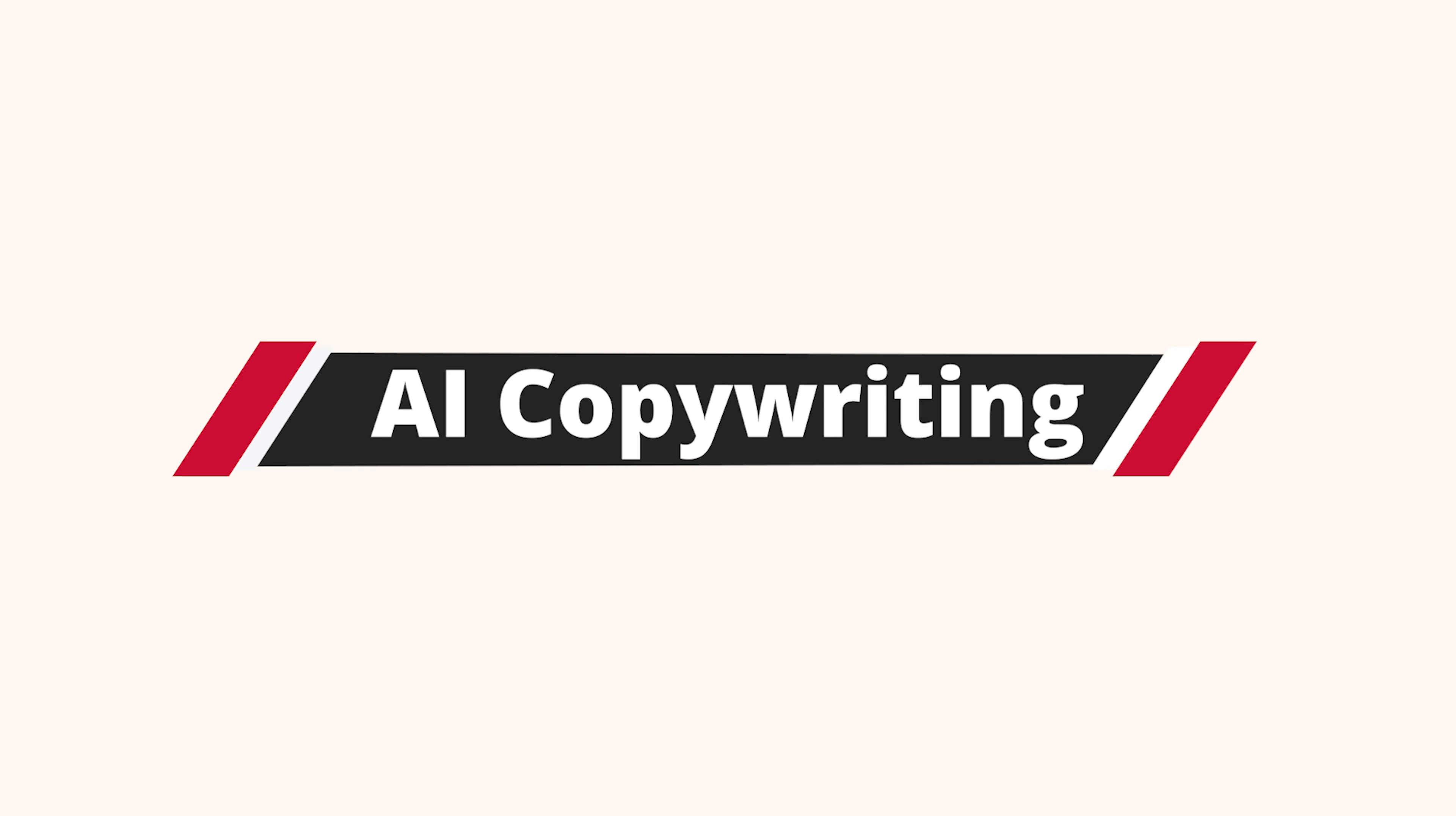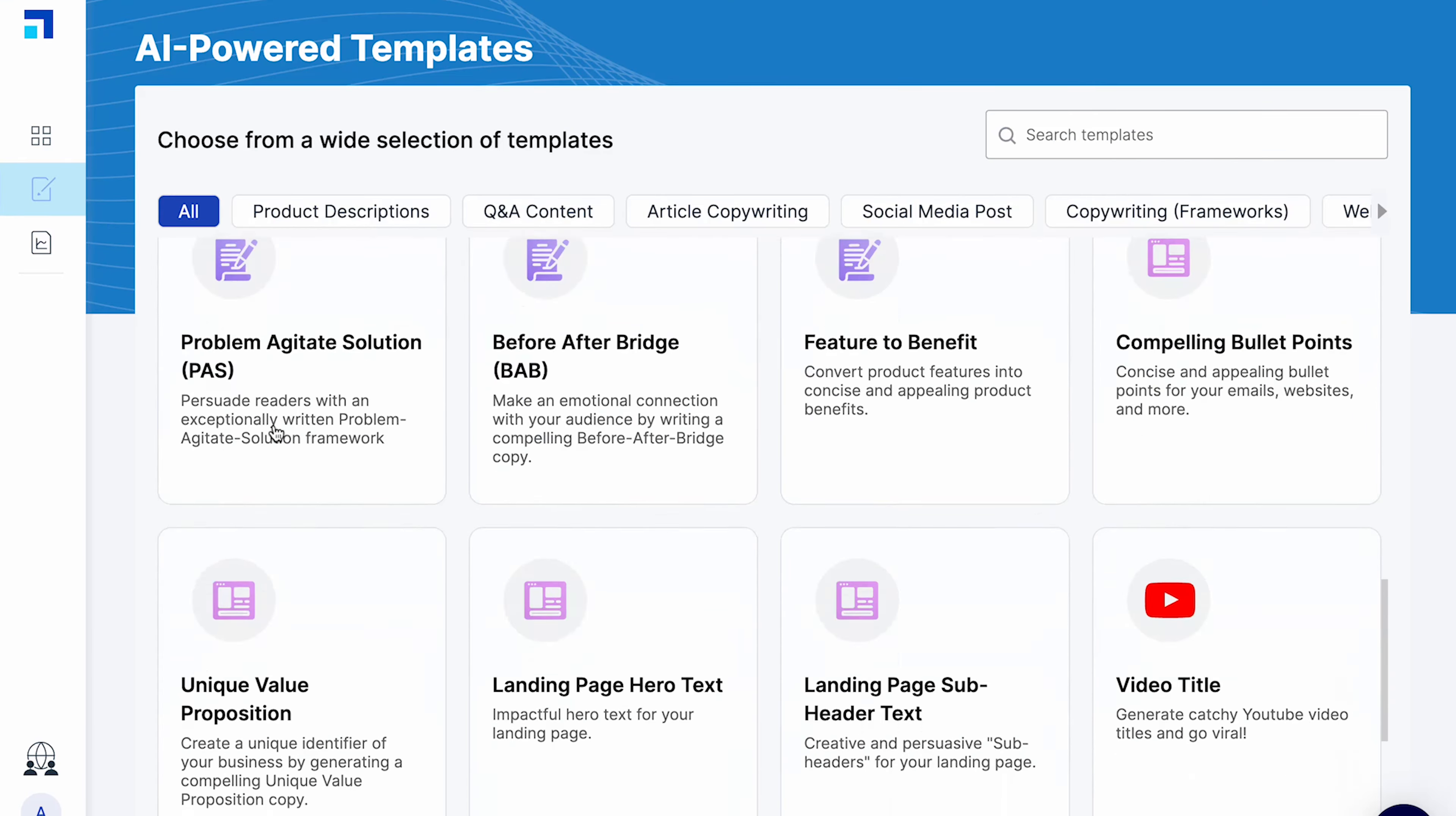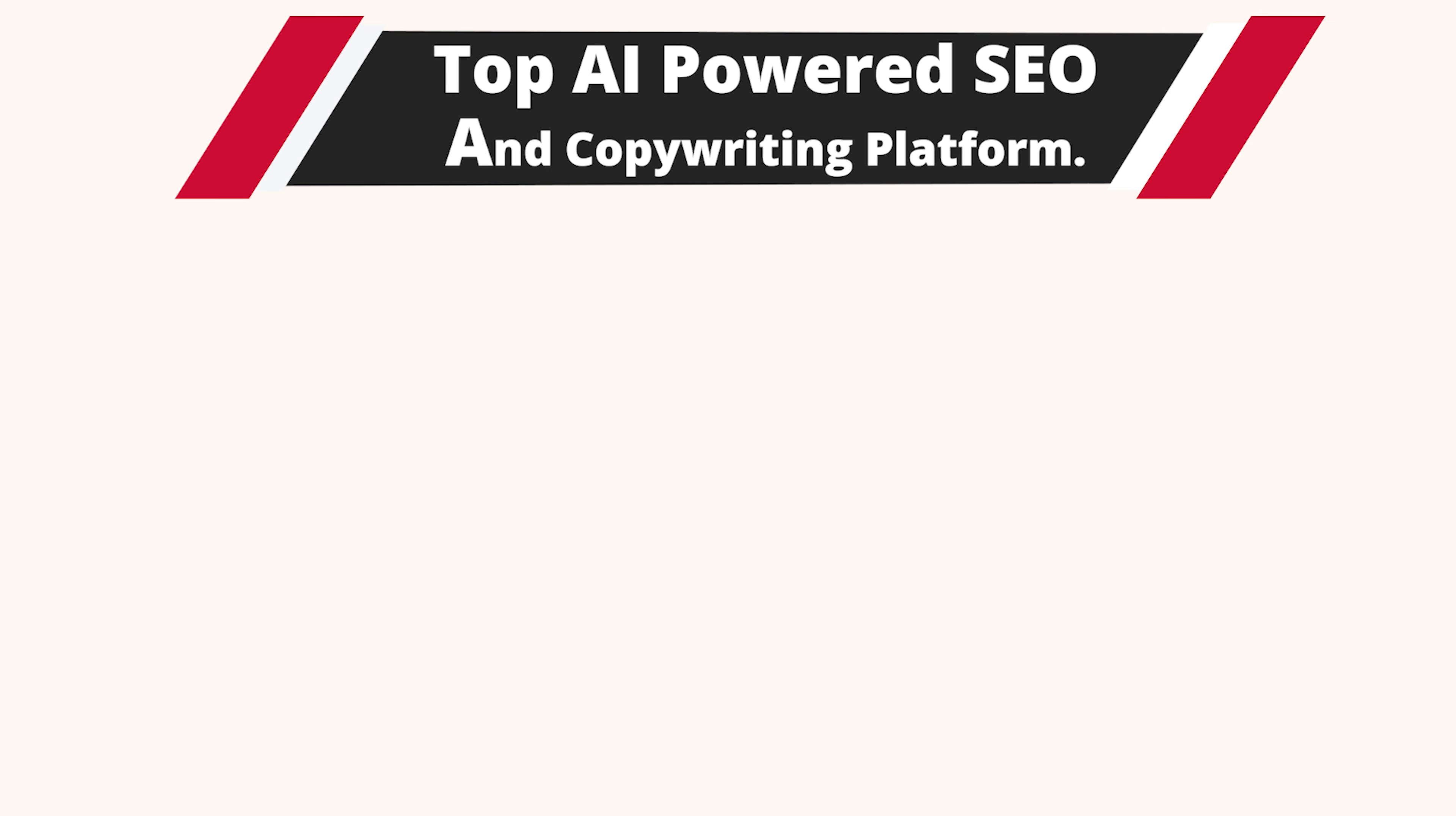While it does SEO content beautifully, ScaleNut's AI copywriting capabilities are equally amazing. The AI copywriter tool comes with 40 plus AI templates for almost all kinds of content. These are some really cool features that make ScaleNut a top AI powered SEO and copywriting platform.